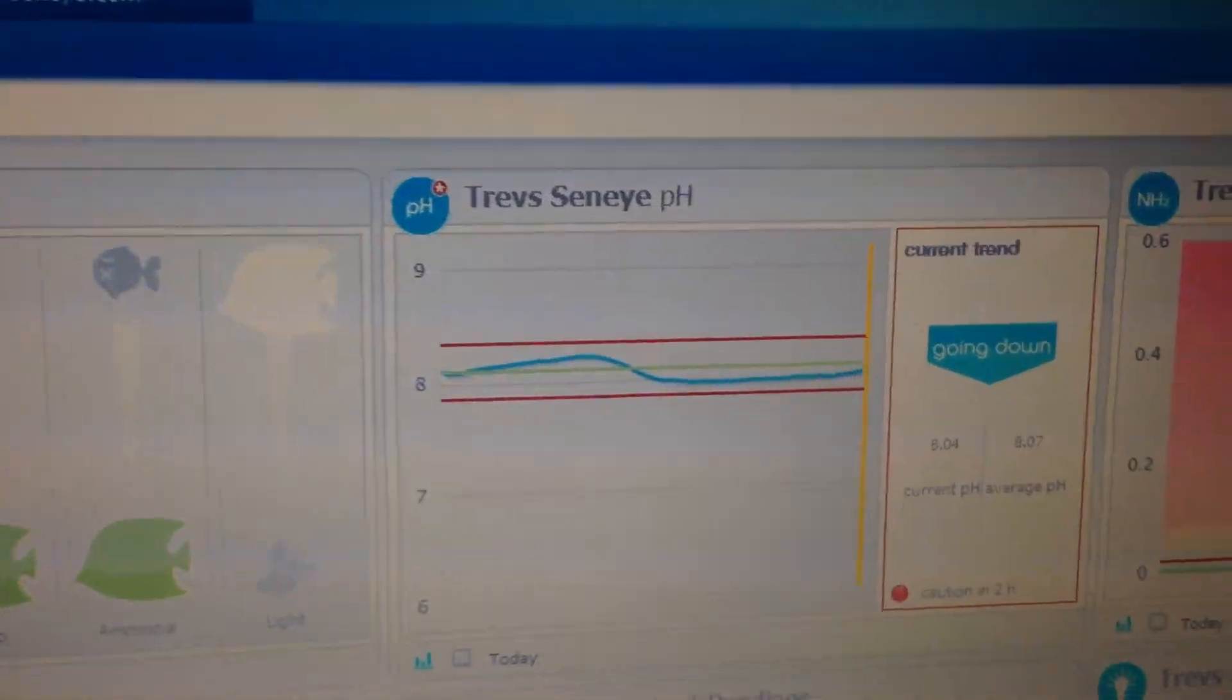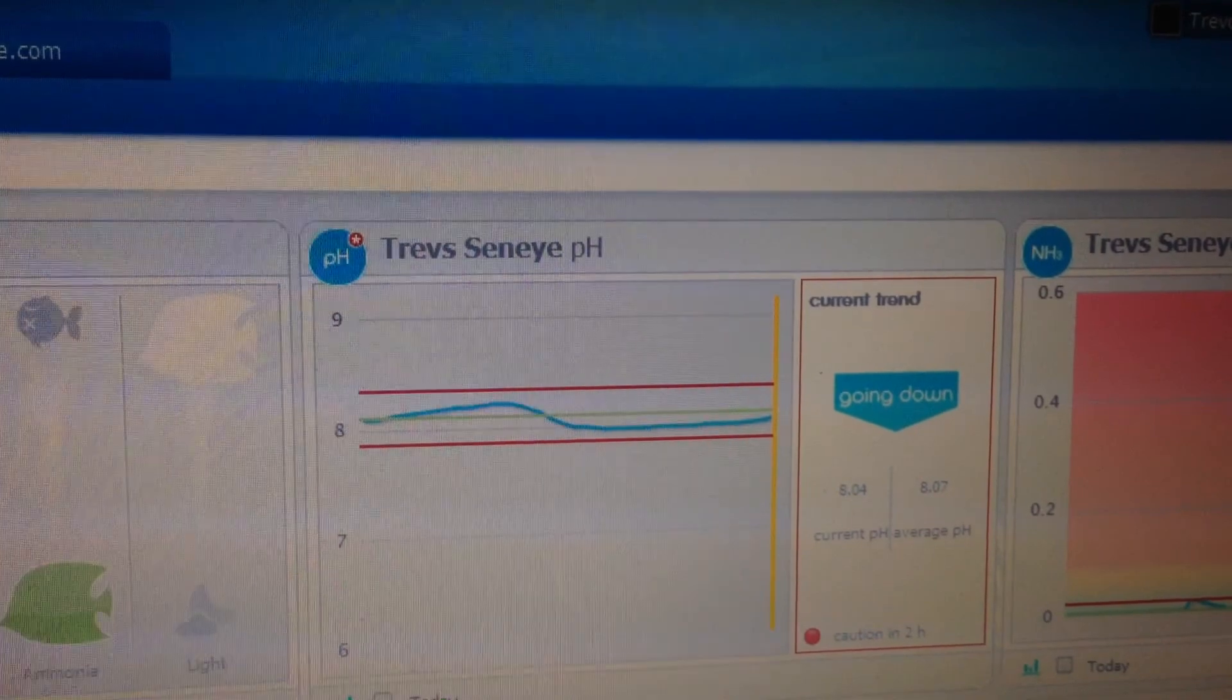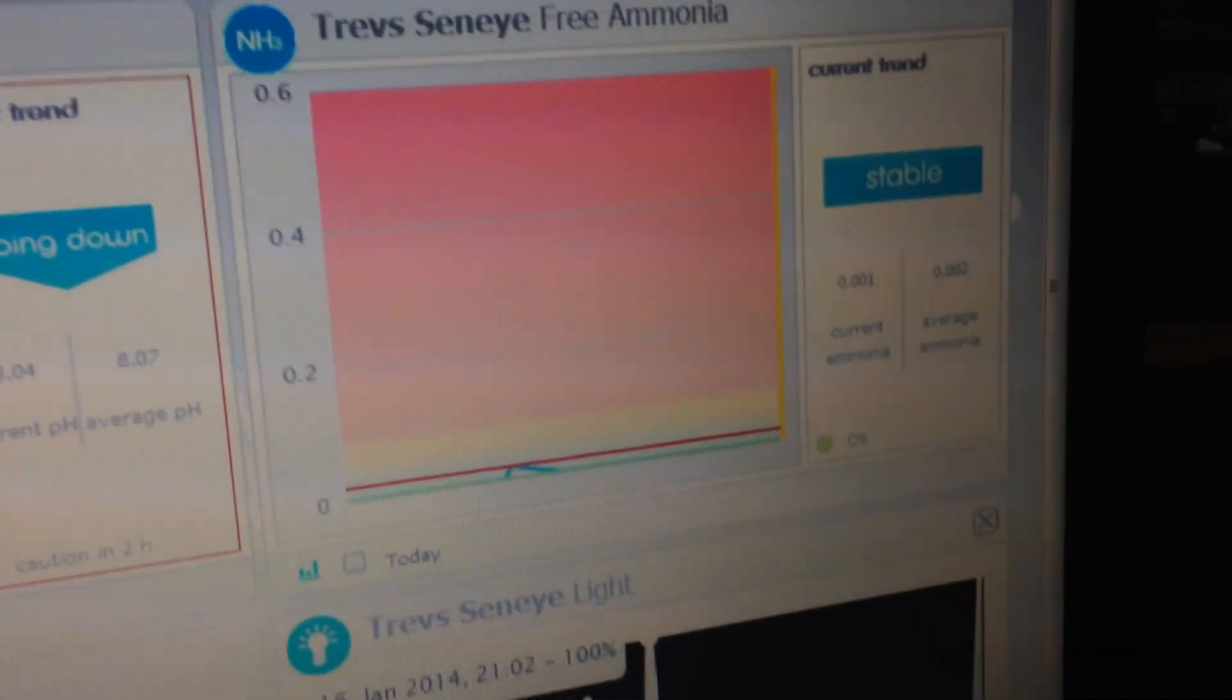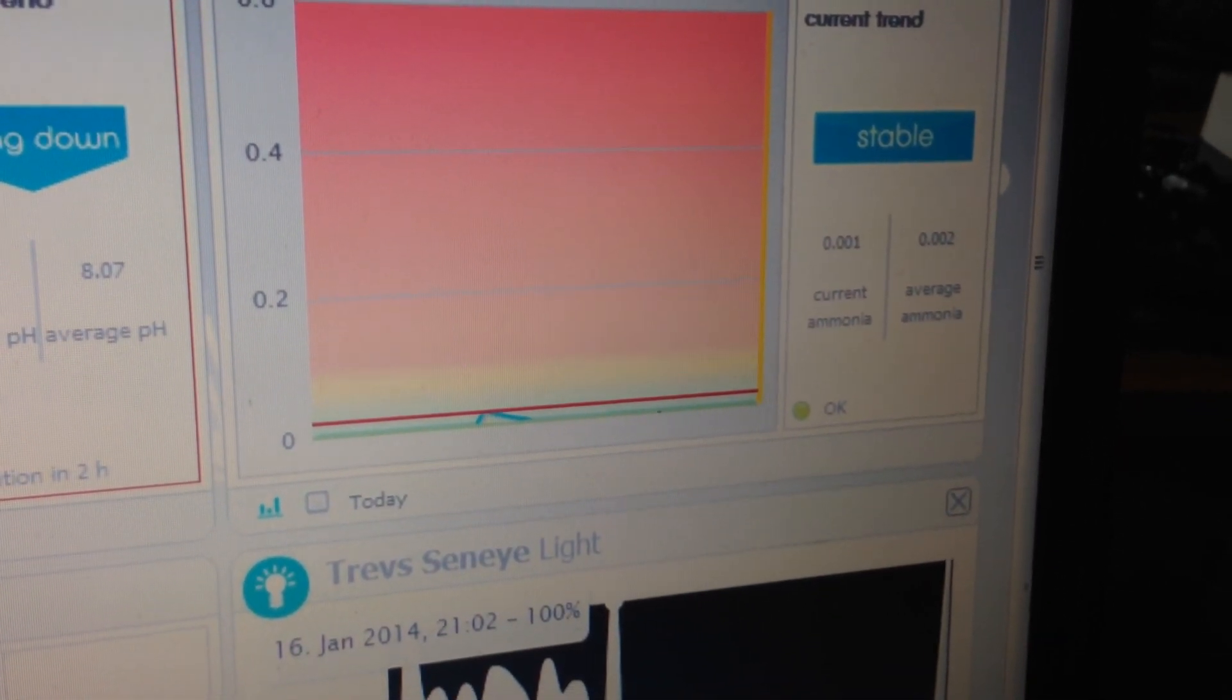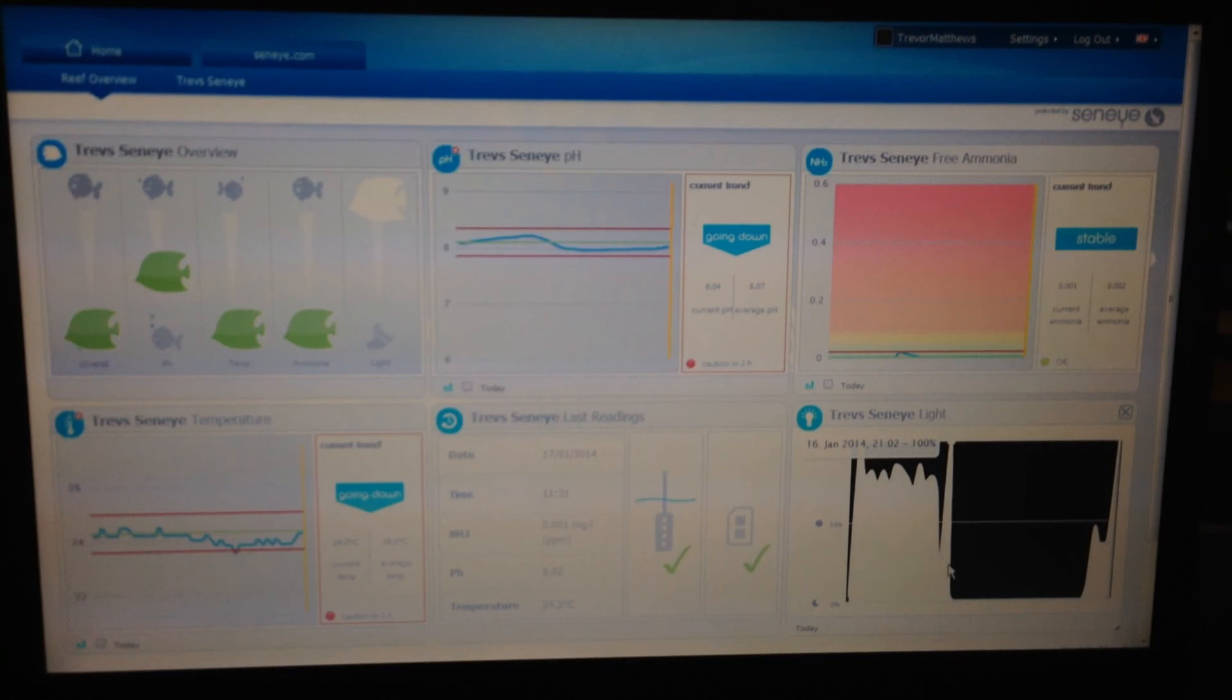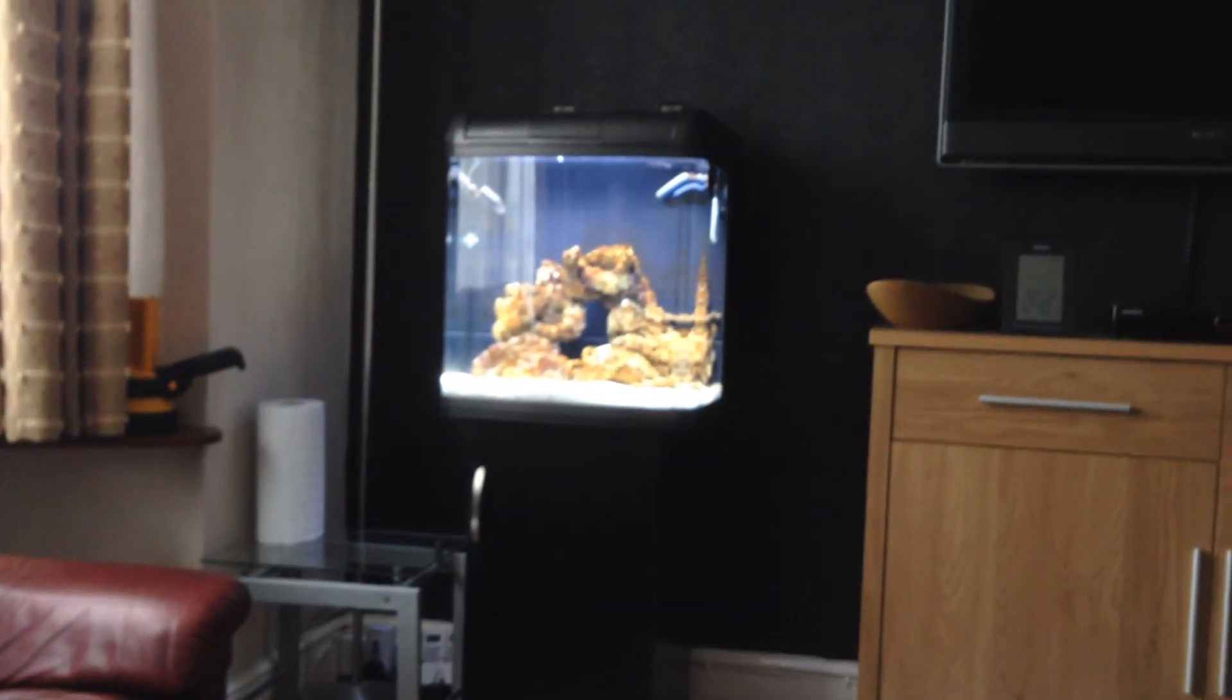I've had the pH light on the unit itself come on and I've seen the ammonia light on the unit come on. And we have also received text alerts for the ammonia and email alerts as well. So all in all, despite my initial impressions, I've been very pleased. The service we've had from Senai has been excellent.